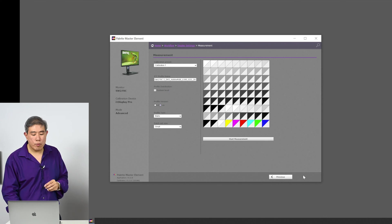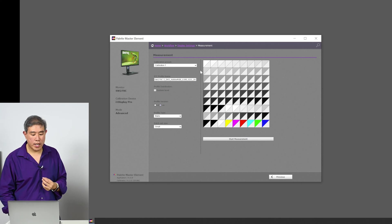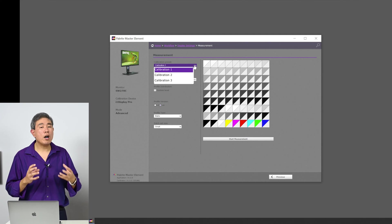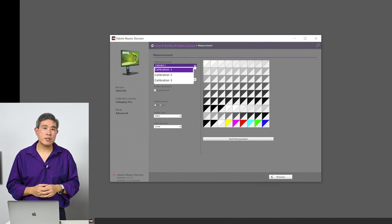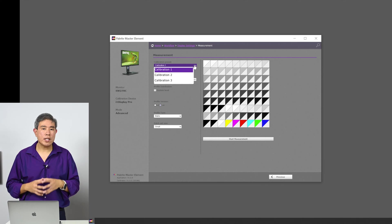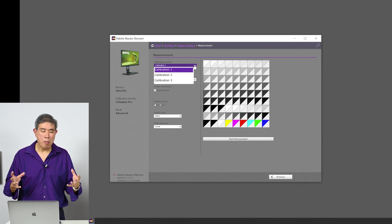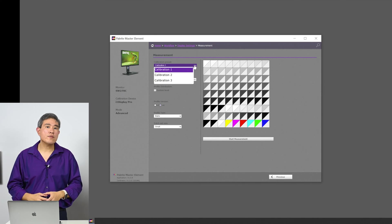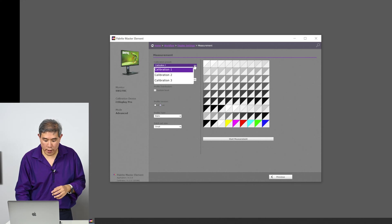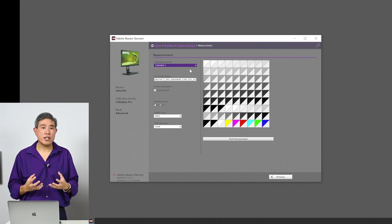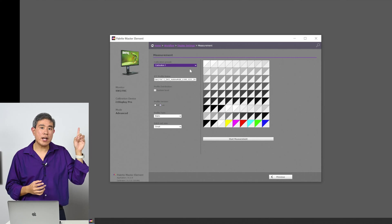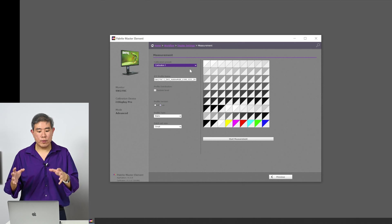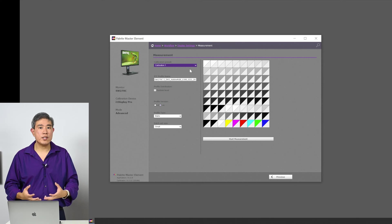The next screen is where we choose the calibration slot for our hardware calibration. I have a newer BenQ SW series display, and all of them have three built-in hardware calibration slots. The older BenQ hardware calibrated displays come with two slots. Since I'm using a single device for this video, I'm going to choose calibration slot one. If you're curious about how to use these calibration slots creatively, I have a video that talks about using them with either one PC or multiple PCs connected to the display.